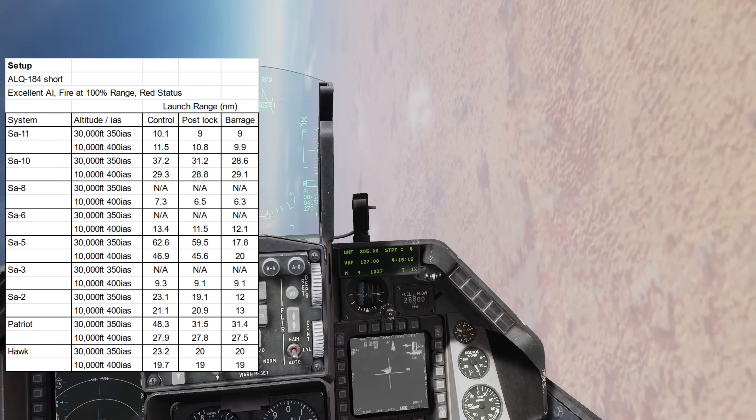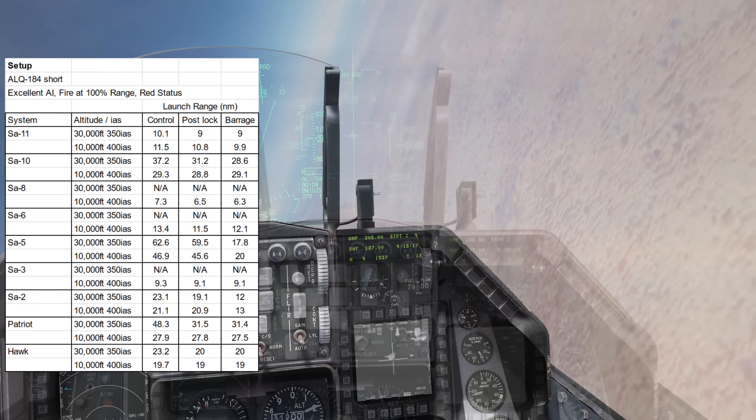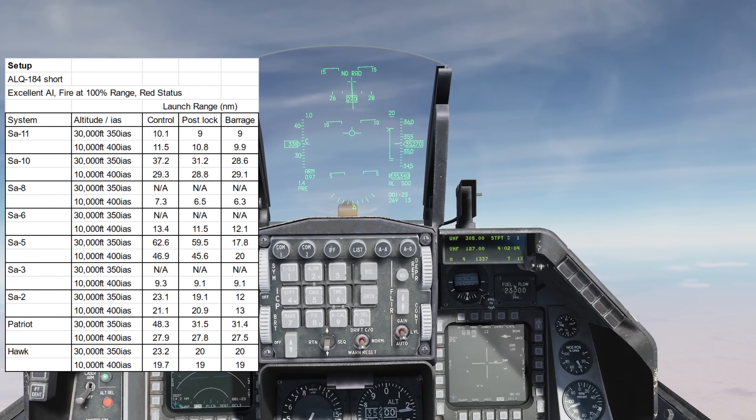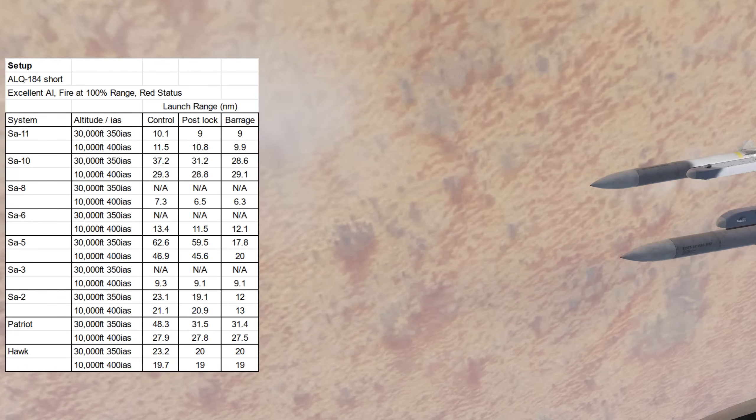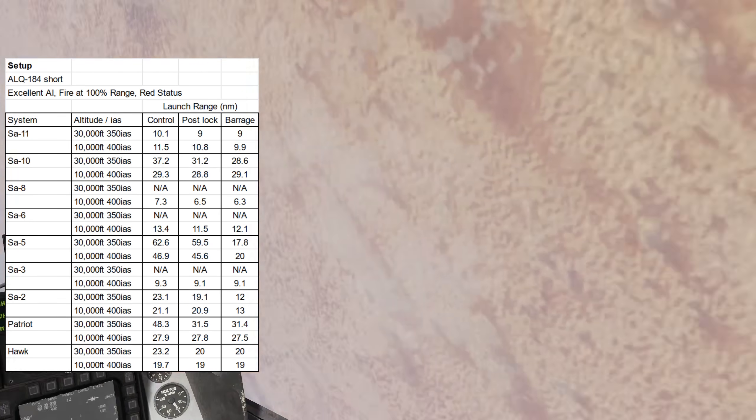The Patriot sees a mild decrease in range at high altitude, but no benefit if you're low. And lastly, the Hawk sees only a small reduction in range at altitude.